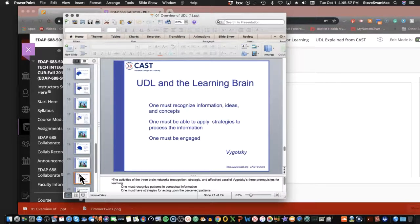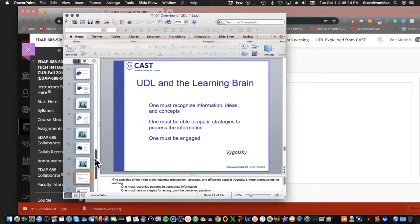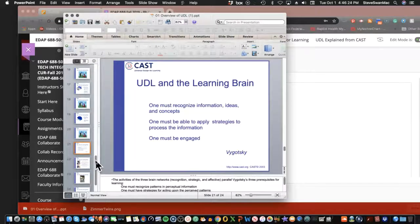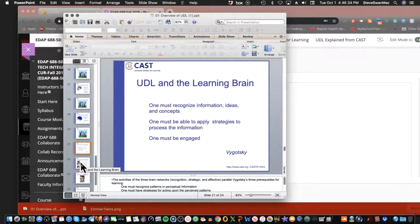Here's our old friend Vygotsky. In his theory, he says we must recognize information and ideas and concepts, and one must be able to apply strategies to process the information, and one must be engaged. What Dr. Rose was doing was saying: I'm a neurologist — this is what I see when I look at MRIs of brain activity. And here's an educational theorist saying the exact same things.